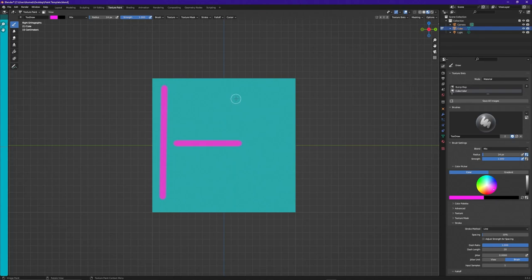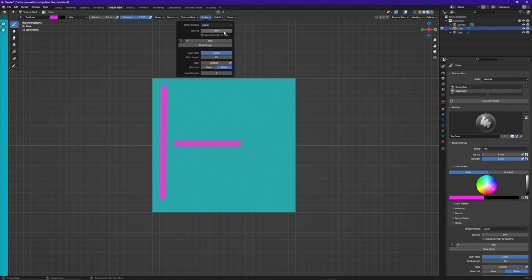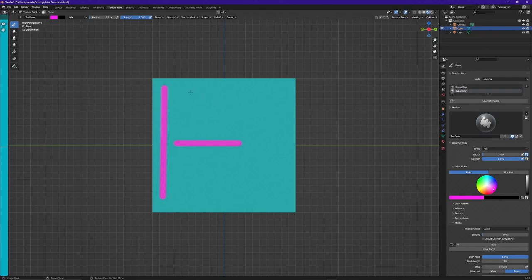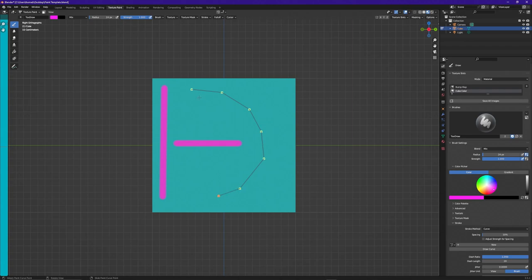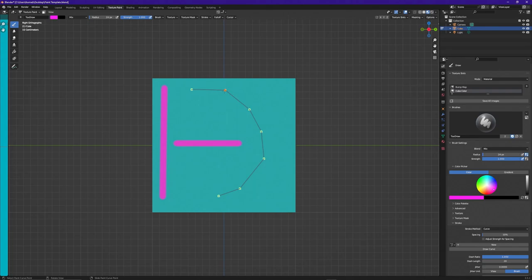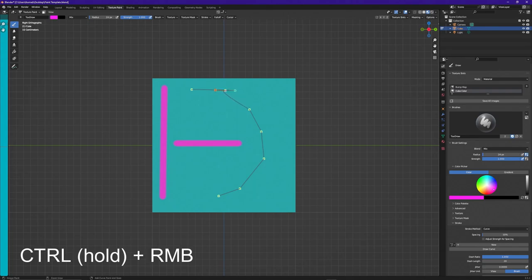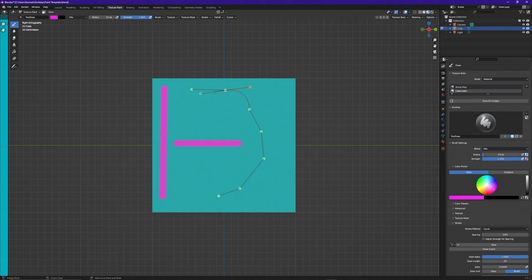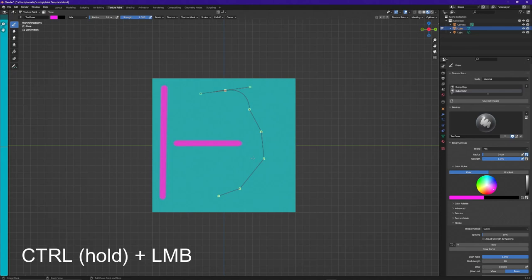The third stroke method I use quite often is of course Curve. If we drop this down to Curve, you'll see all the different options. First, click New to create your curve and give it a name. Then inside your project, add nodes by holding Control and clicking your right mouse button. If you need to move a node, right-click on top of it and move your mouse. To create a curve in the line, hold Control, click the right mouse button, and you get handles to control the curve. To delete a node, select it and hit X. Finally, to draw out your curve, hold Control and click the left mouse button.